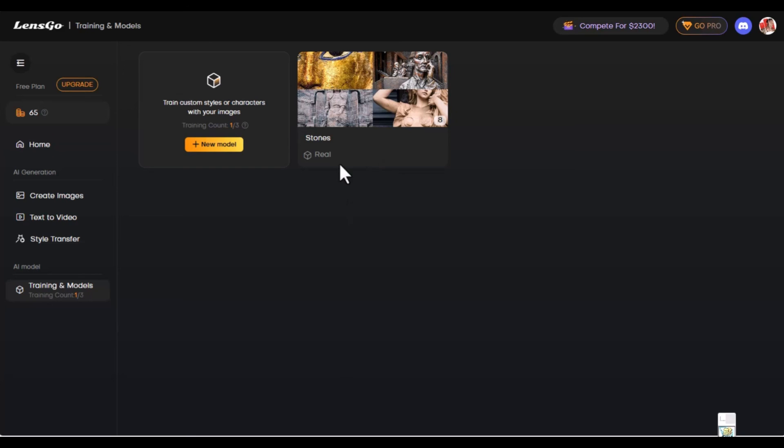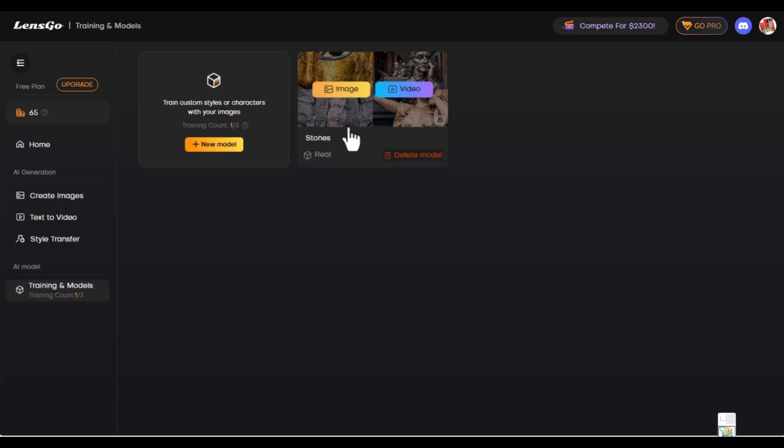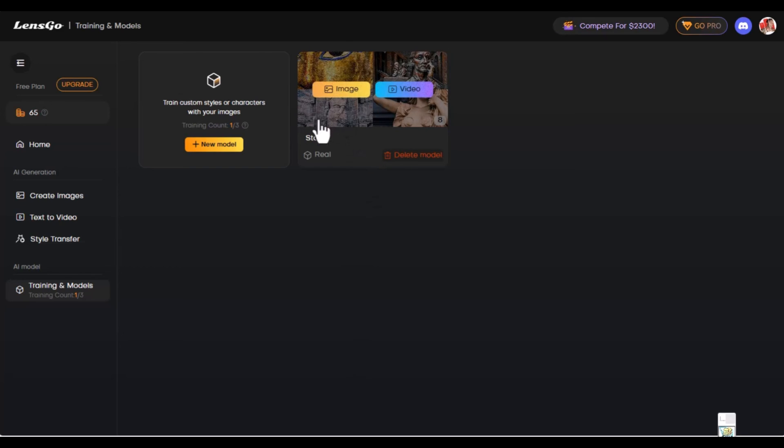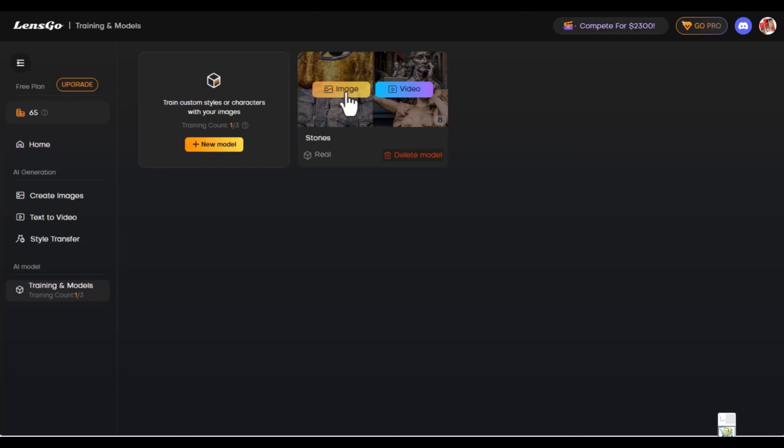True to its words, it took about 20 to 25 minutes to create these models from a stone-themed model that I wanted it to have. Now we could try to make something out of it. We could make a video or an image. Now we're going to try with an image from the model that we created with the stone-like images that we gave to this AI.